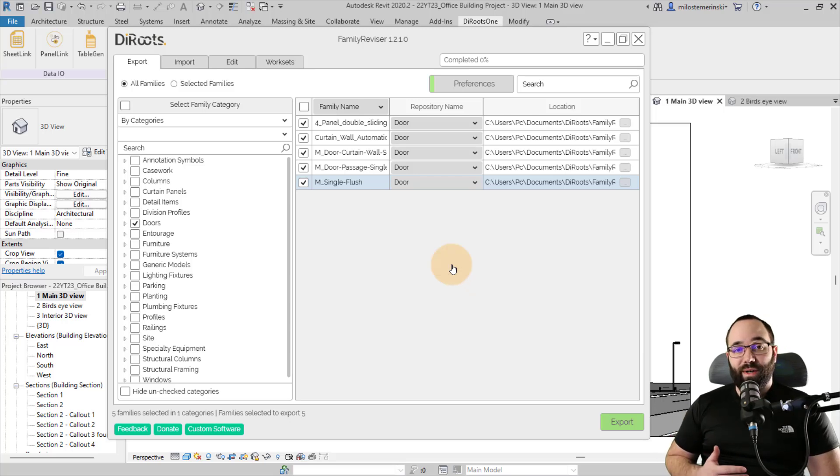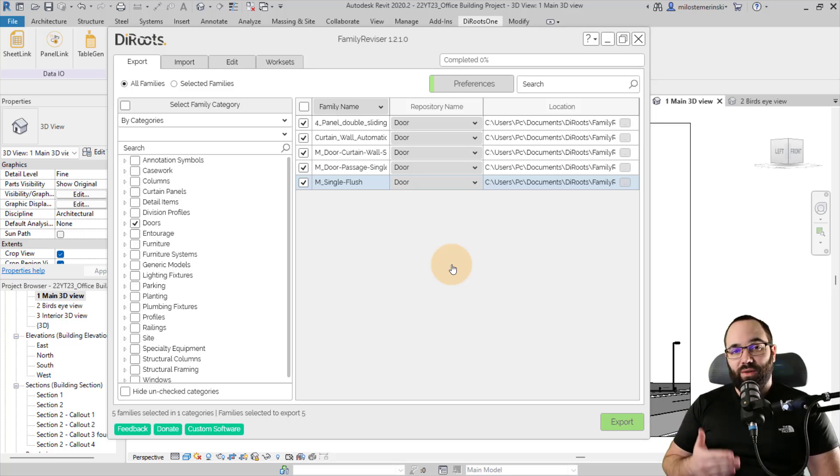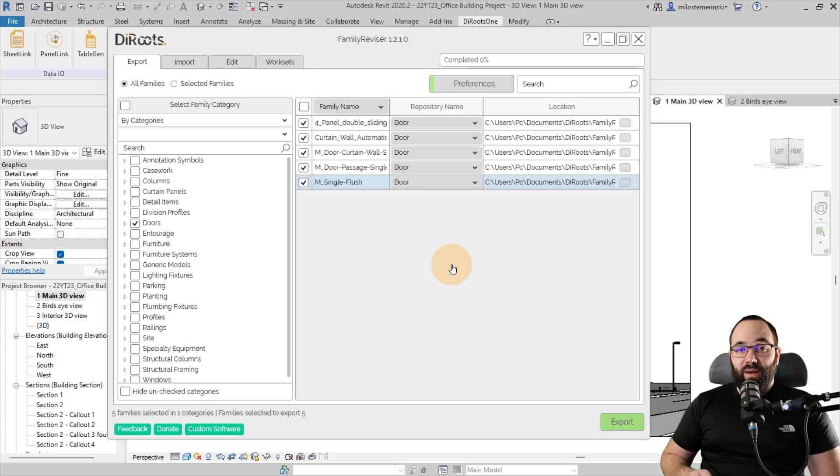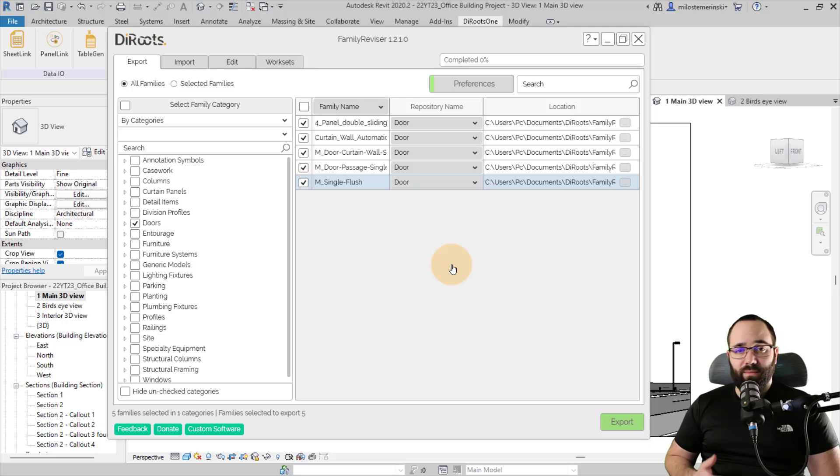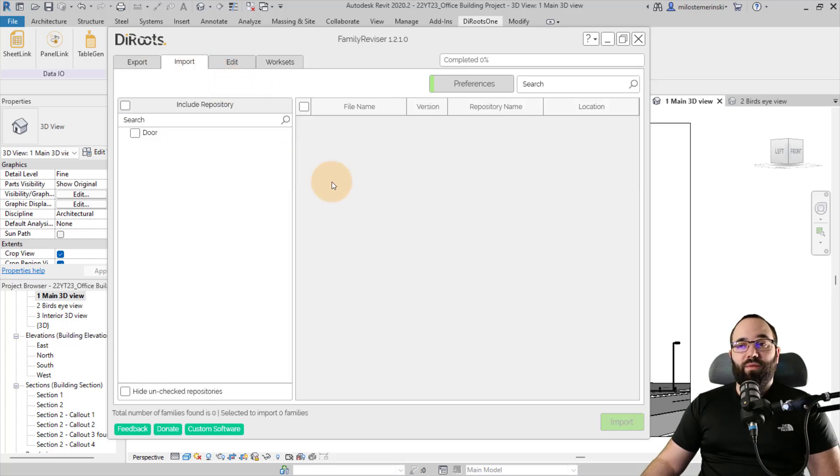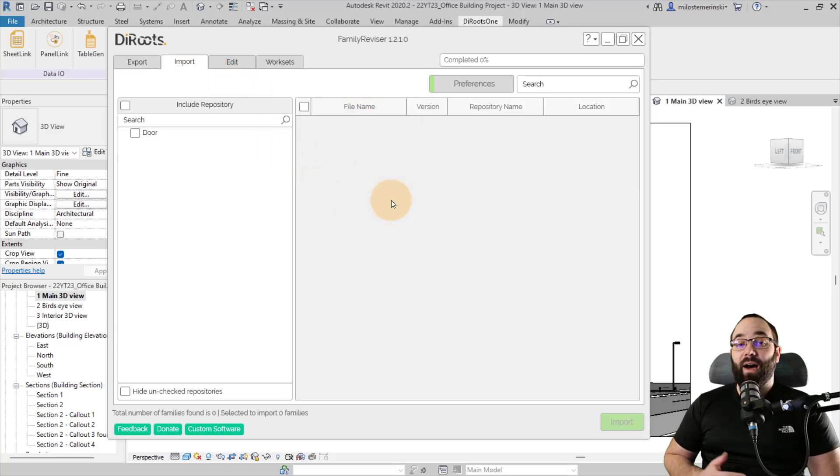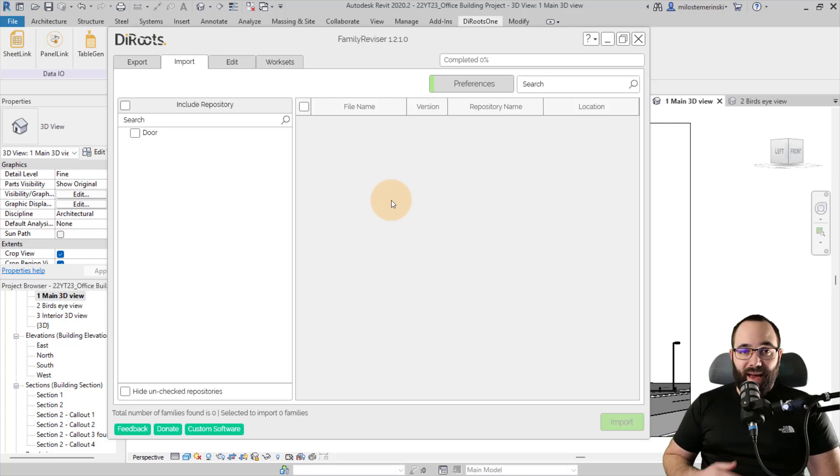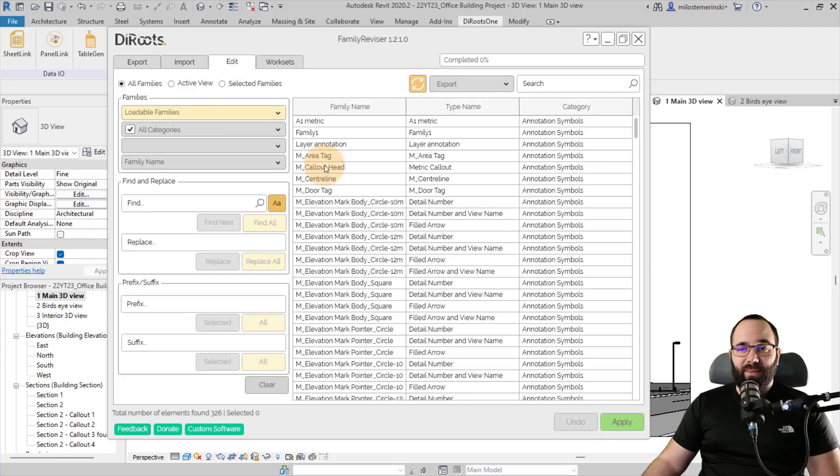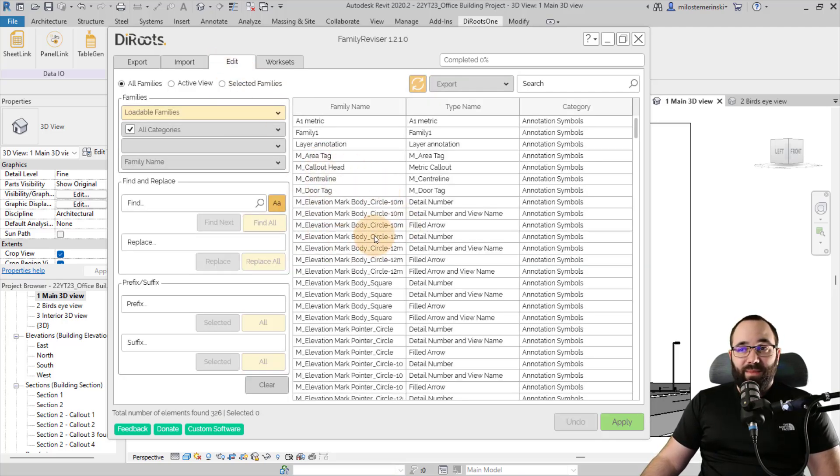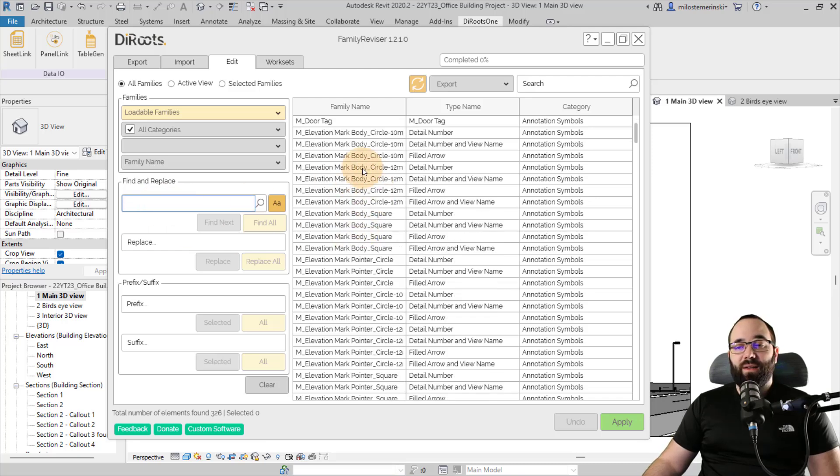So what this does is it creates a repository of different types of families. You can create different ones and just categorize them differently, whatever works best for you. It doesn't have to be by category. So for example, you can have one repository for let's say commercial architecture doors, one for residential architecture doors and so on and so forth. And then you can always come back and import from those repositories in other projects. So it's a good way to kind of store your families and then bring them back into the project when you need. Also, we have the ability to edit the families or edit the names of the families, for example.